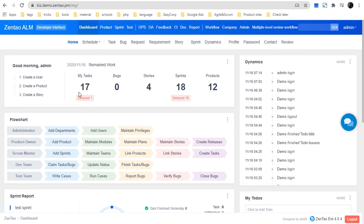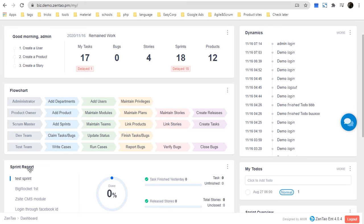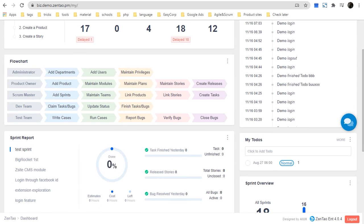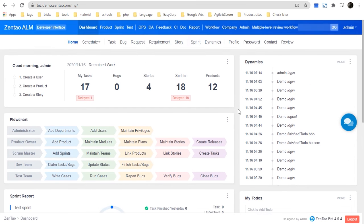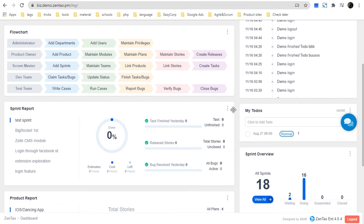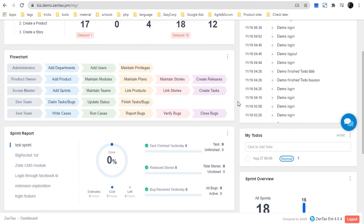This is the dashboard page, which includes a remaining work chart, a dynamics flowchart, sprint report, and all the related work and information about you.